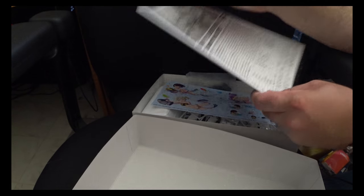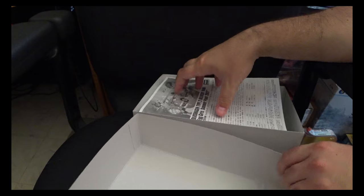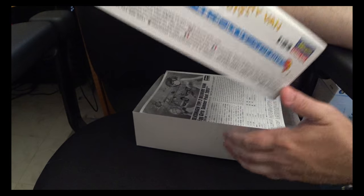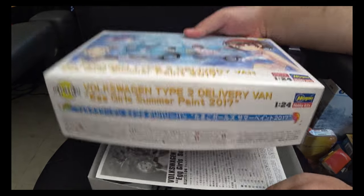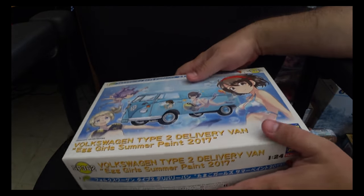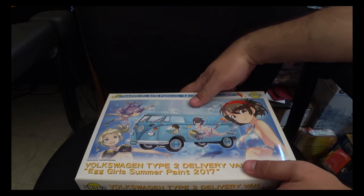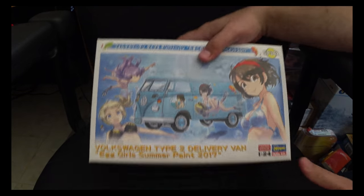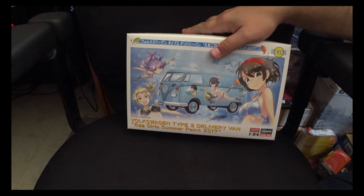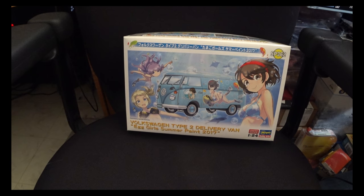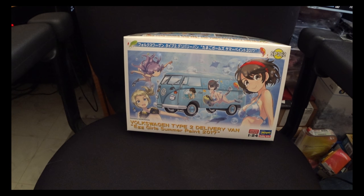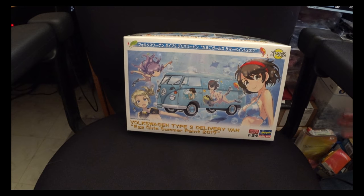So overall now, it's an interesting little kit. Kit itself, as far as the model is concerned, is a nice representation of the VW van.